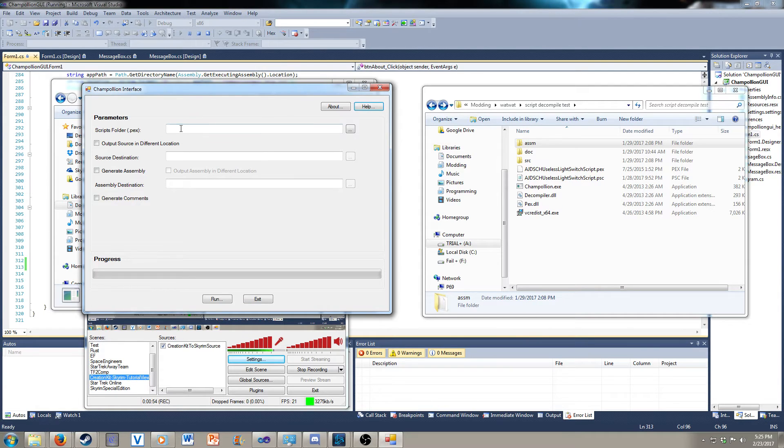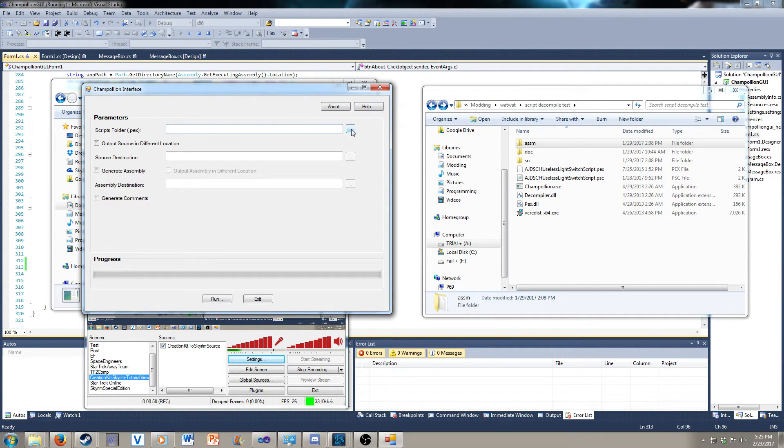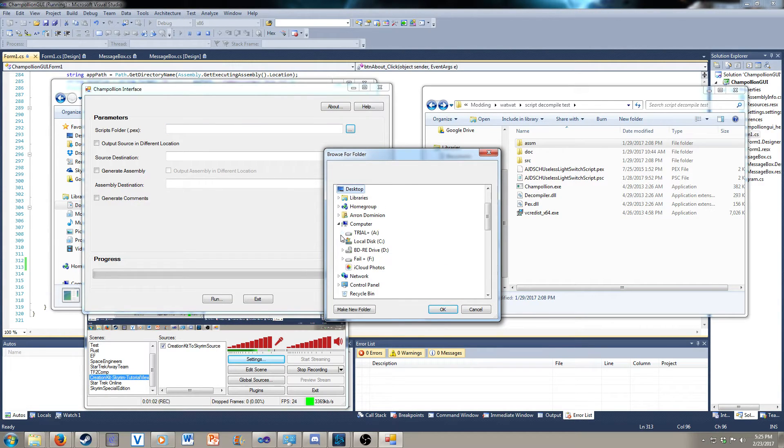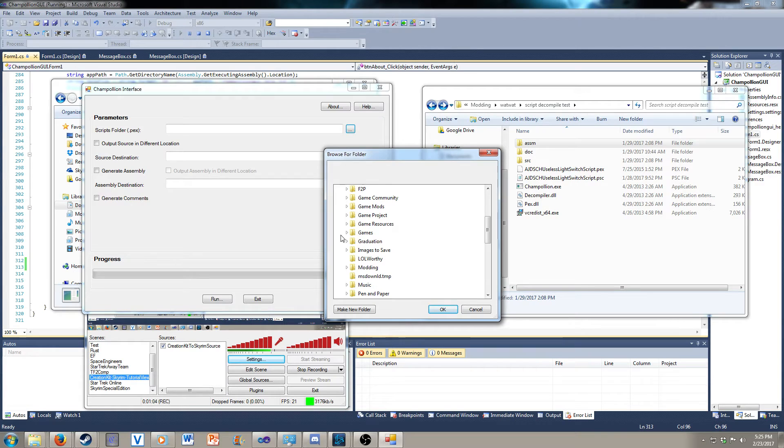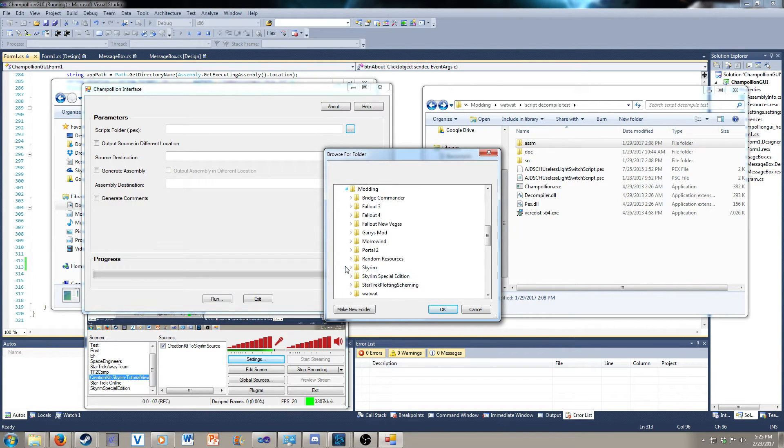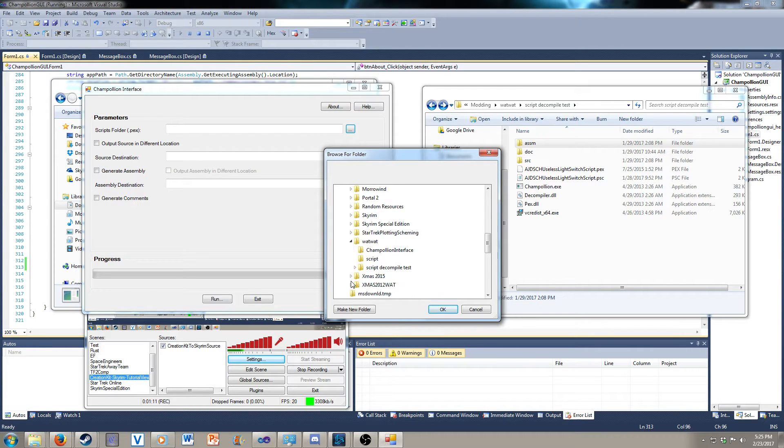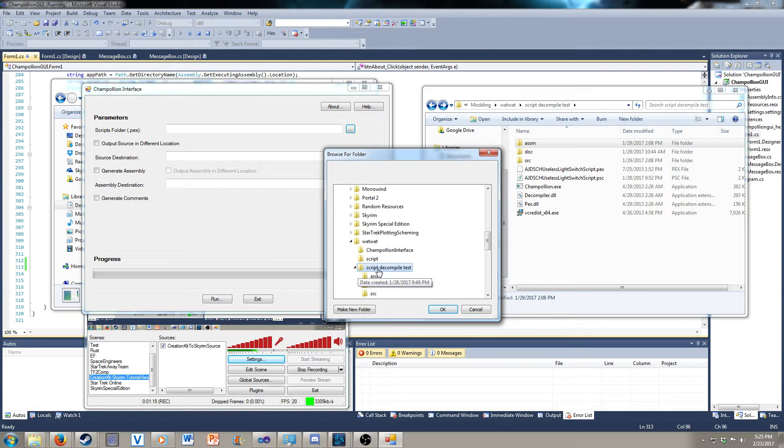Now, let's go and find our scripts folder. I'm going to use my A drive because that's where I keep everything. We're going to use modding, just because it's a weird name. And then script decompile test. This is where it's going to be at.